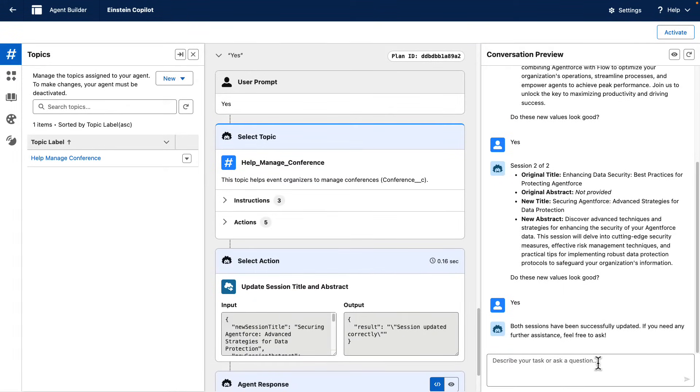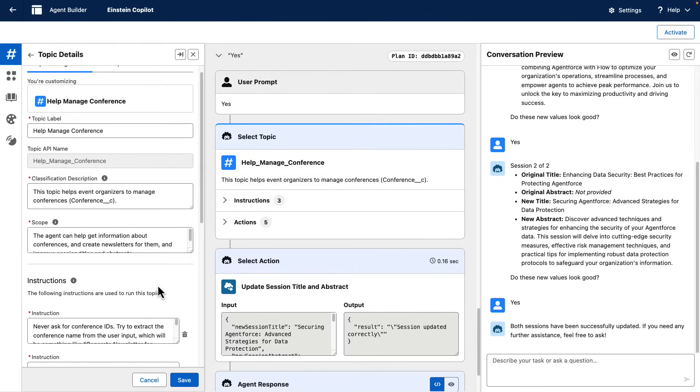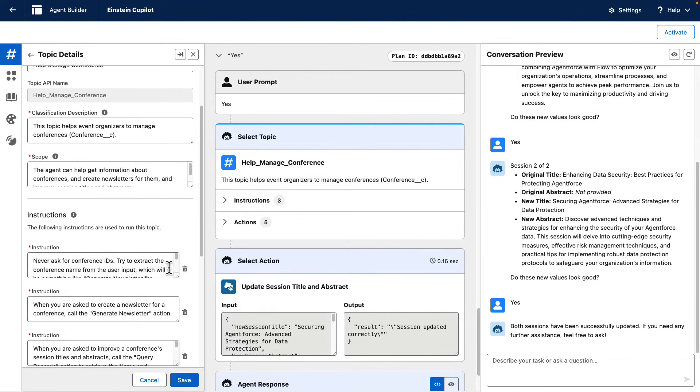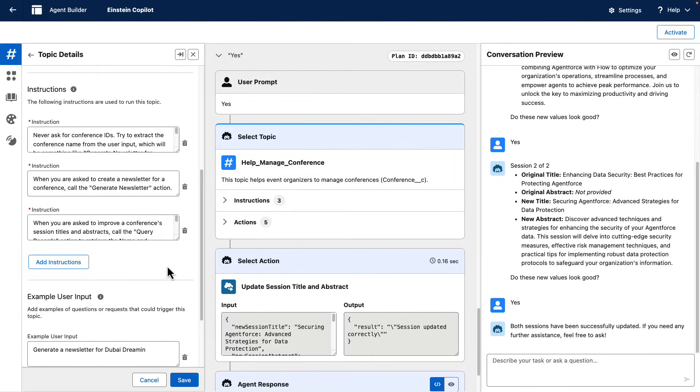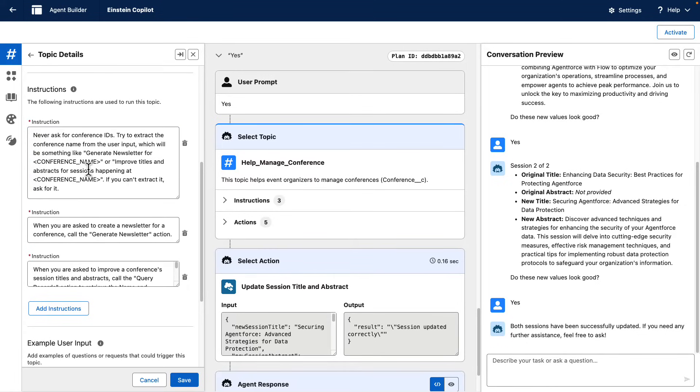So how did we build this? We created a topic called Help Manage Conference. In the topic, we gave the agent some instructions. For instance, we want the conference names to be extracted from the user requests.